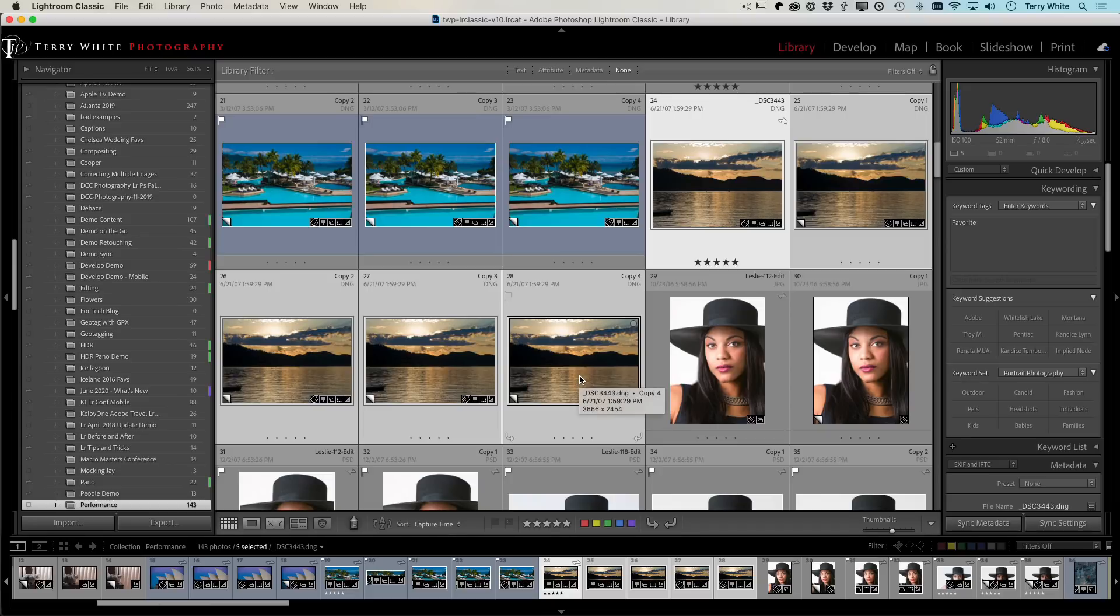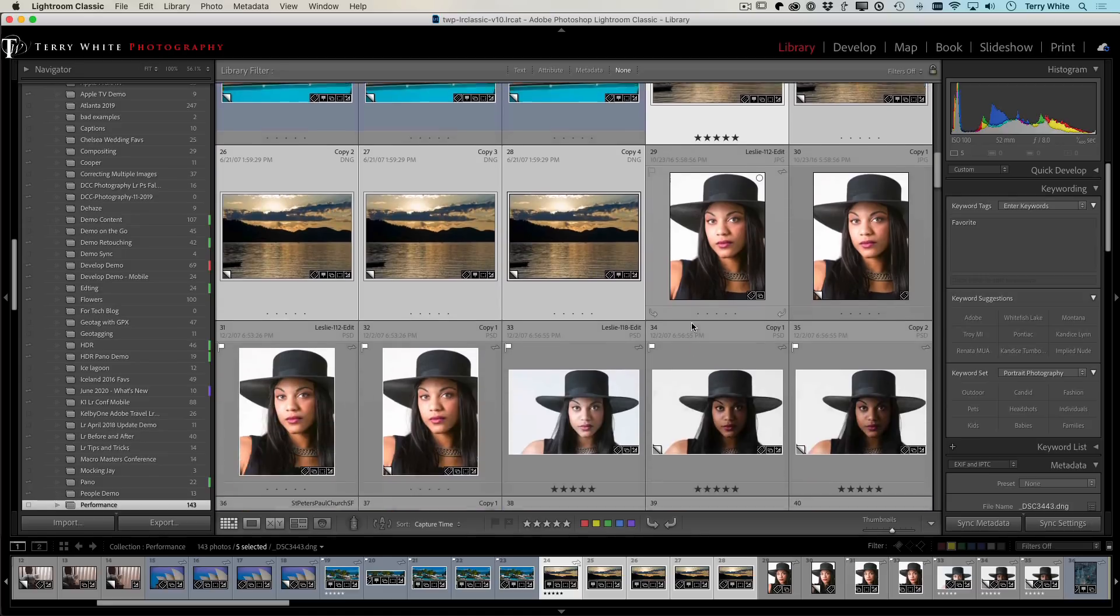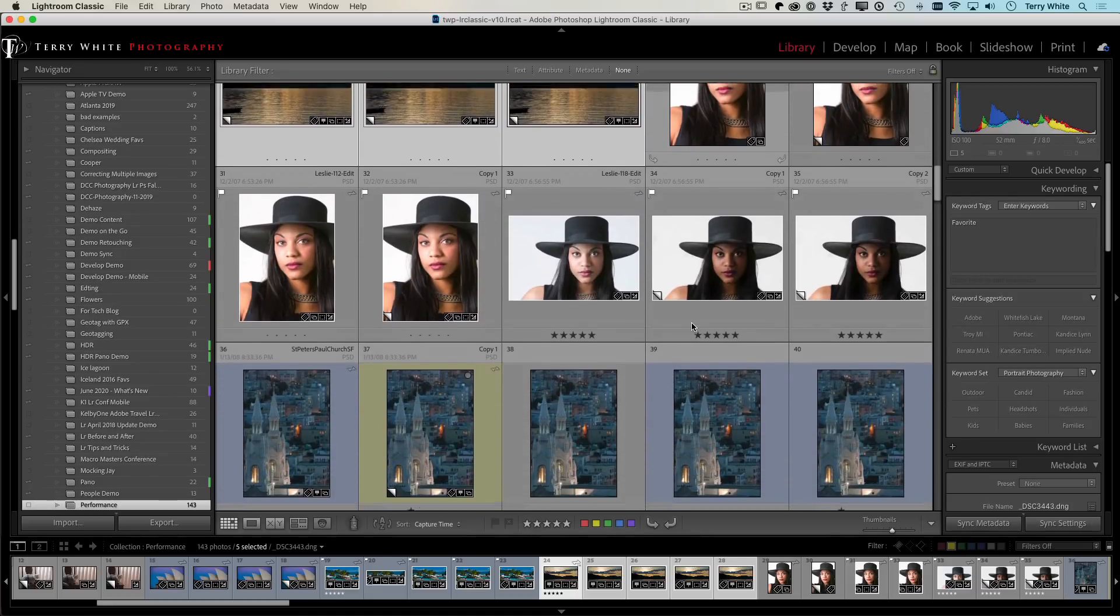It straightened that one instantly, but it also straightened the other ones instantly as well. So quickly getting in and straightening multiple photos, even though these are virtual copies of the same photo, it still straightened them all just as quickly.